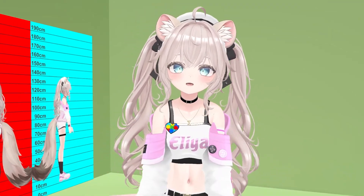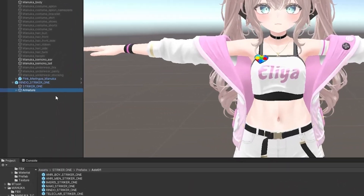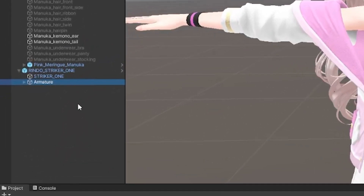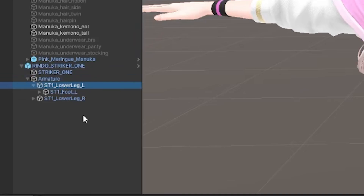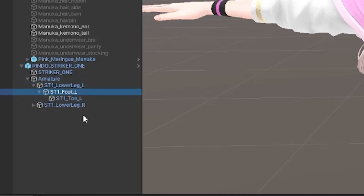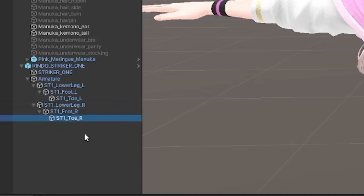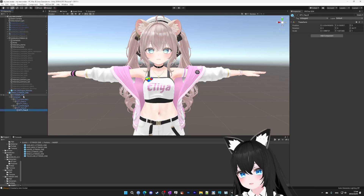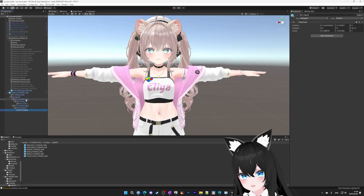Now let's talk about wearing shoes, because it's kind of different from every other accessory. A lot of shoe armatures look like this: it has the armature, then lower leg left, foot left, and toe left, and then lower leg right, foot right, and toe right. So how do you install this into your avatar? You can't really drag it into foot, because it has a lower leg too.